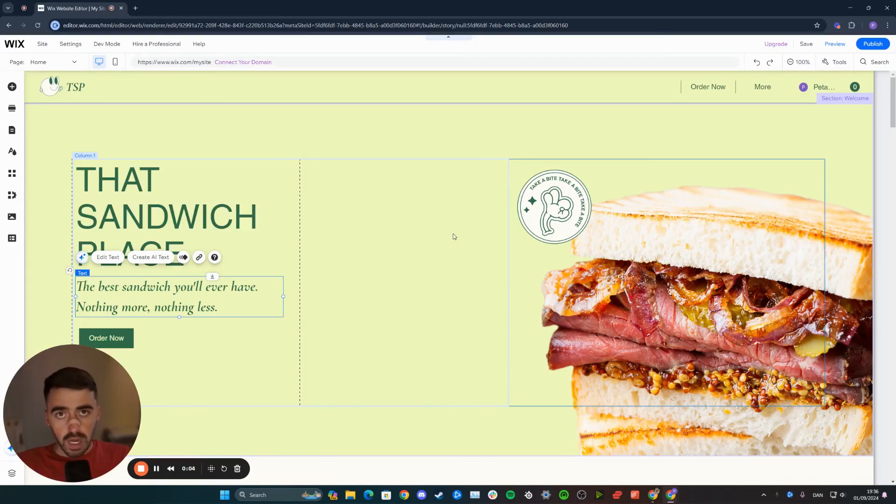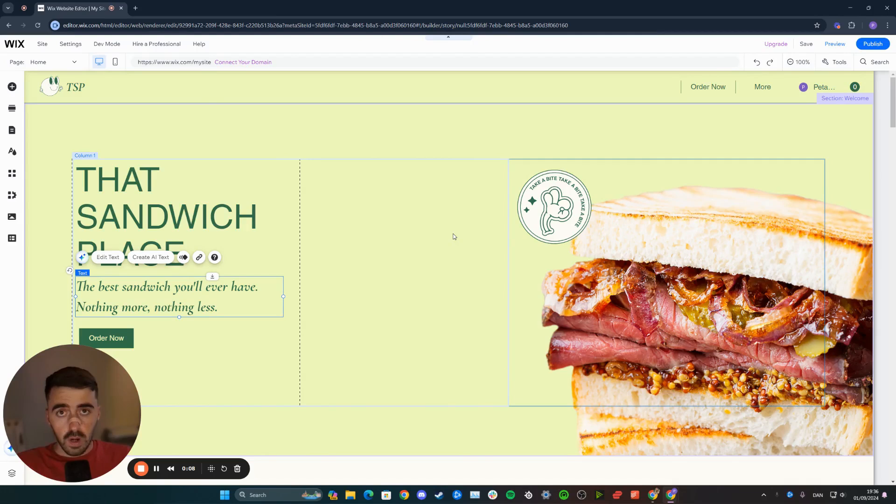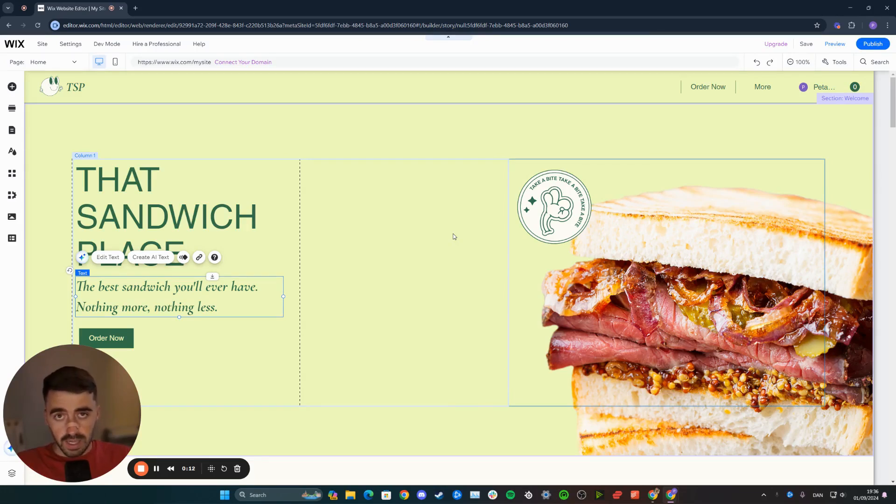In this short video, I'm going to show you how to change text alignment in Wix. The first thing I want you to do is to head over to your Wix editor, and then choose the text that you want to align.